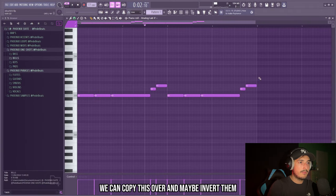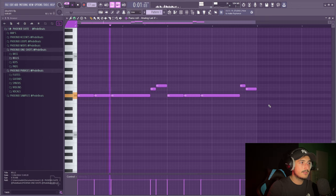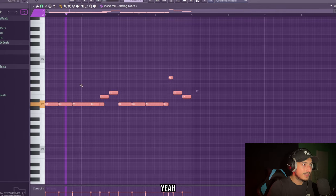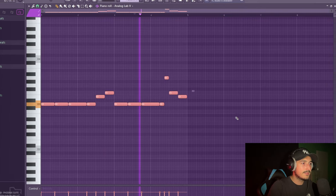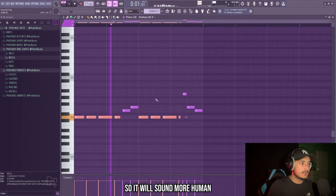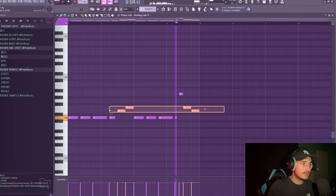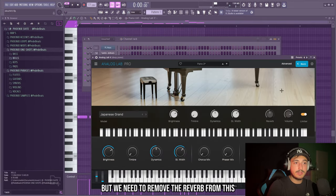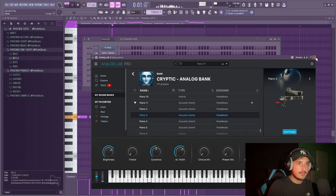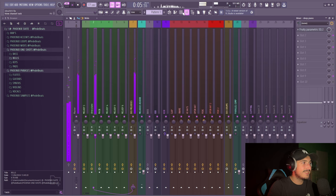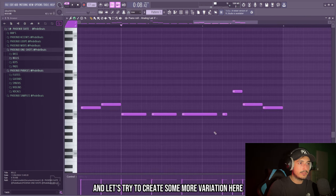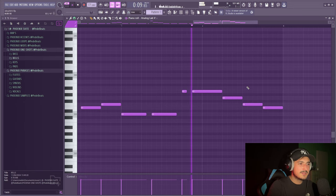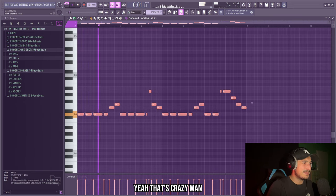We can copy this over and maybe invert them. And let's maybe go up. We can also try to shorten these notes like this so it will sound more human. Now I want to try to change the piano. Yeah, this one is perfect. But we need to remove the reverb from this. Let's just copy this over and let's try to create some more variation here at the end. That's crazy man.